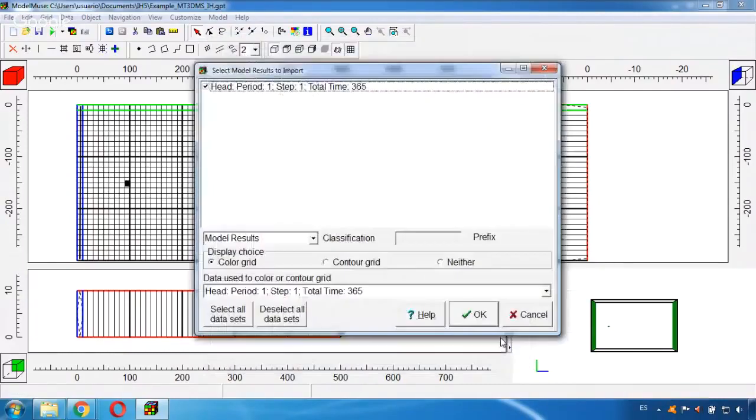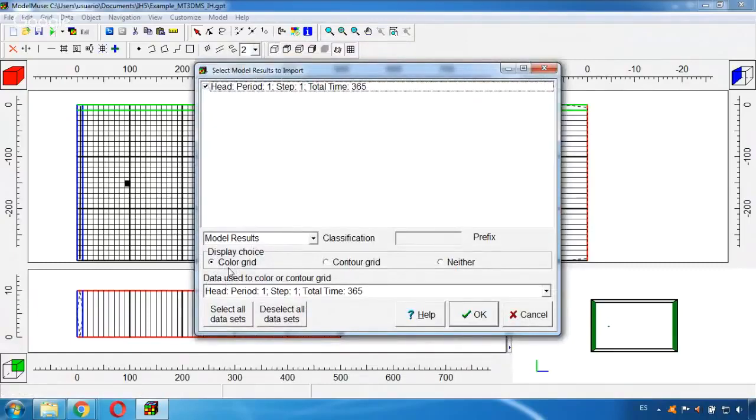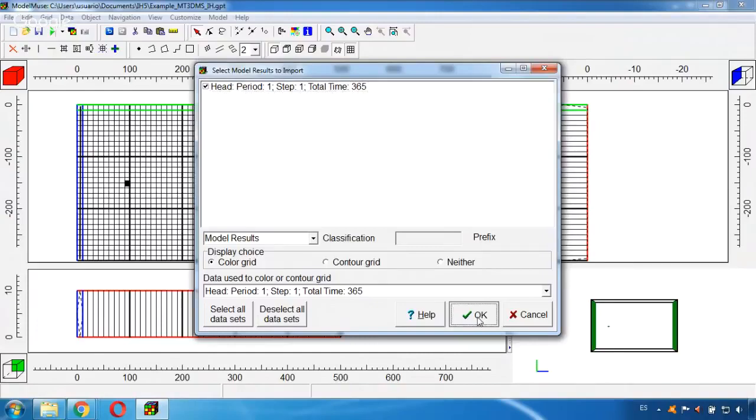We click here in this tool Import Results and I will select the FHD file which will have the heads. I open it and I will display this as color grid. By default I only have one time and I click OK.